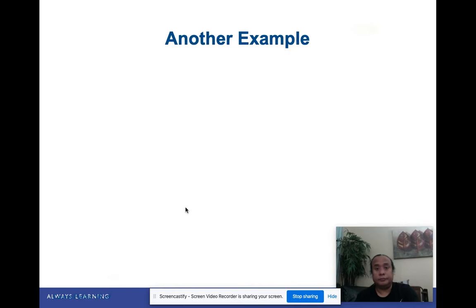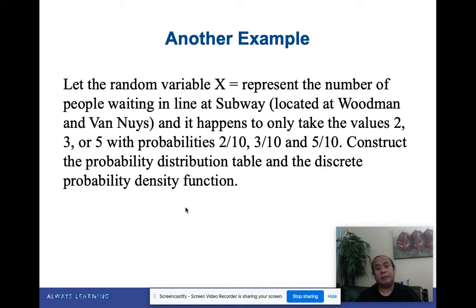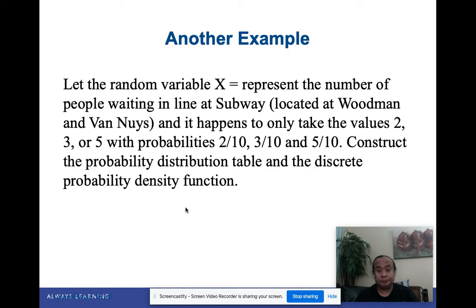Next example: Let the random variable x represent the number of people waiting in line at a subway. It only takes values 2, 3, or 5, with probabilities 2/10, 3/10, and 5/10 respectively. We are to construct the probability distribution table and the discrete probability density function, called the PDF. Notice x only represents three values: 2, 3, and 5.